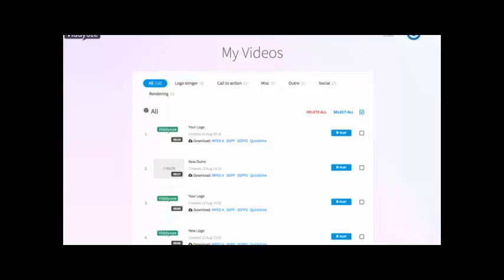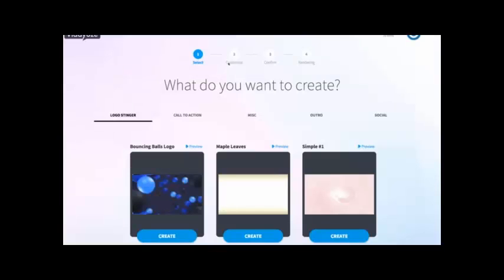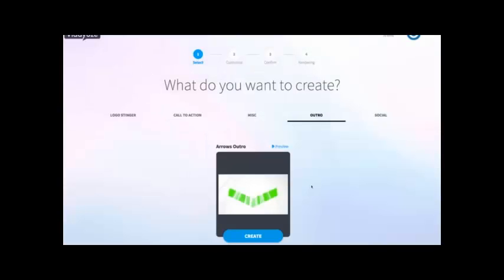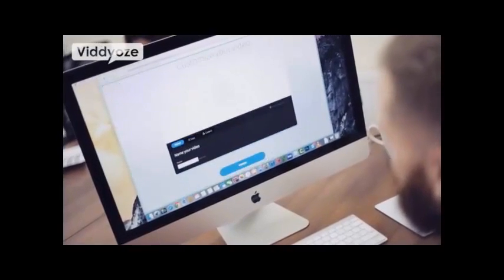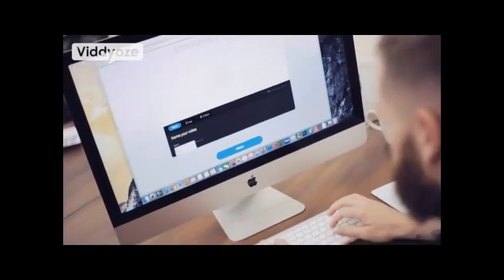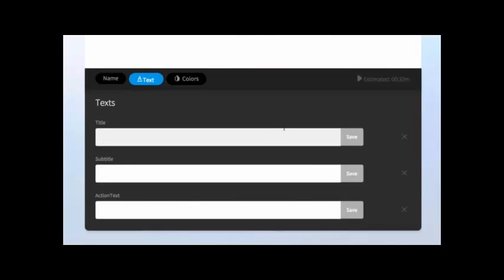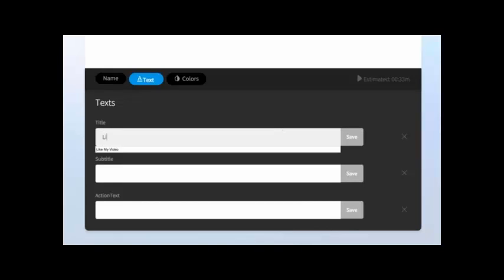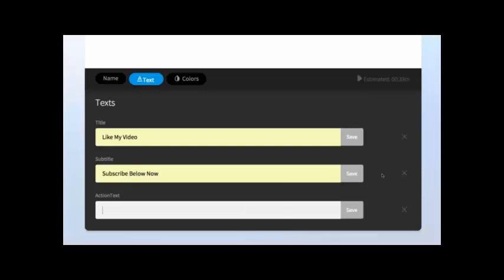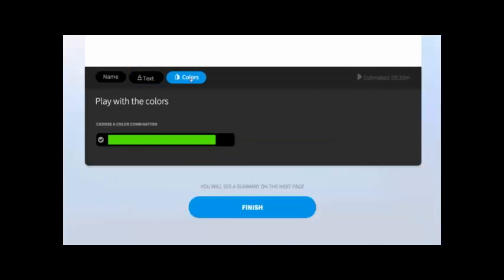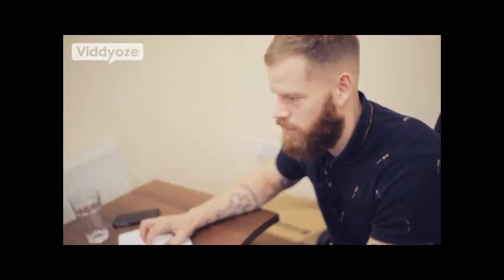We click on the Create tab again, and this time we head over to Outros. I'm going to choose to create this one here — all we do is name the outro, so I'm going to name this 'New Outro.' We head over to Text, which allows us to put any text into the animation. So I'm going to put 'Like My Video,' then 'Subscribe Below Now,' and lastly a nice little 'Thank You.' I've got all of those in and I'm happy with those. Move through to the Colors section — happy with that — and click Finish.